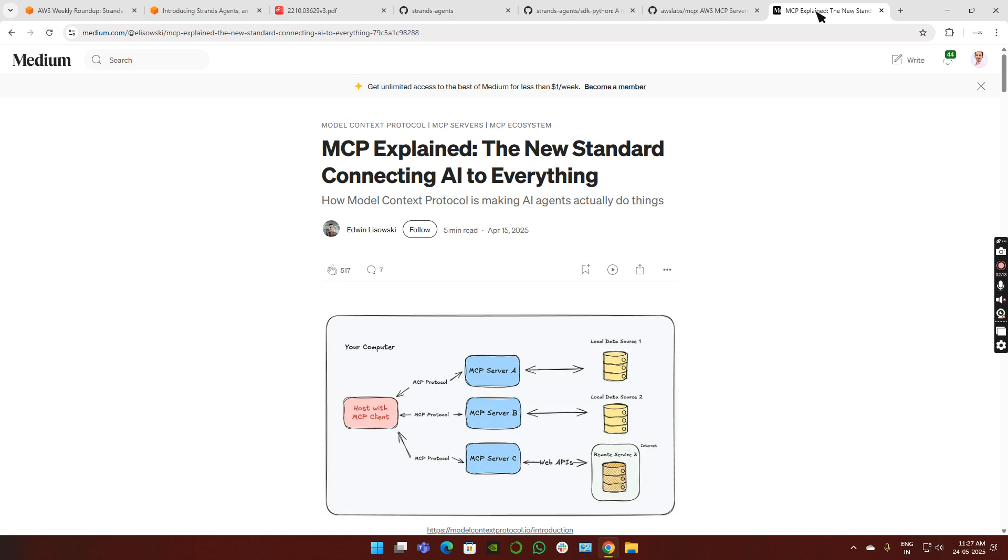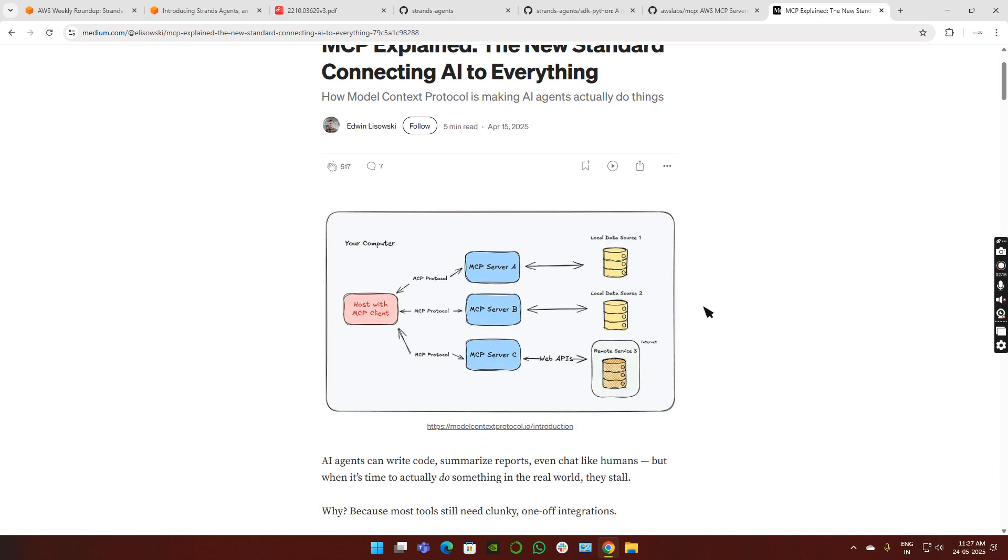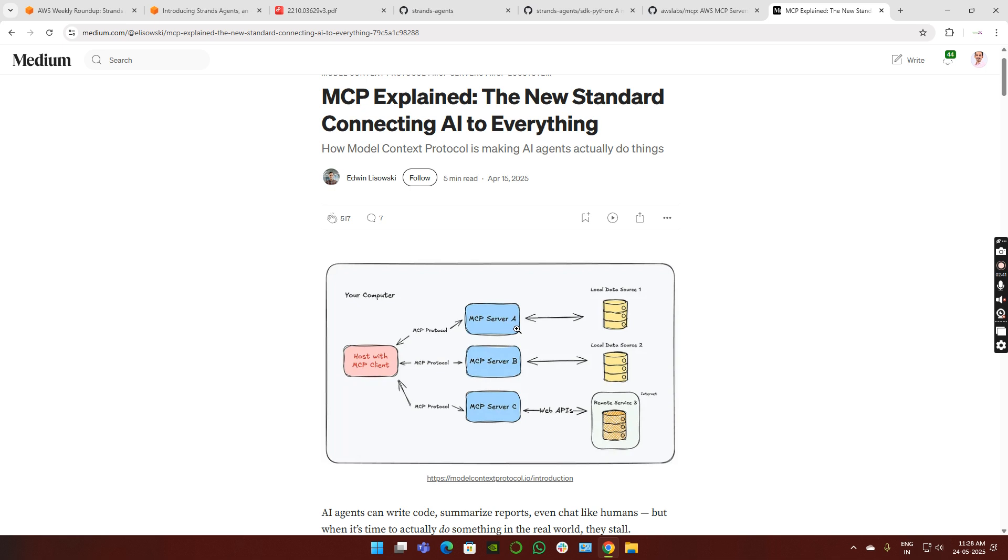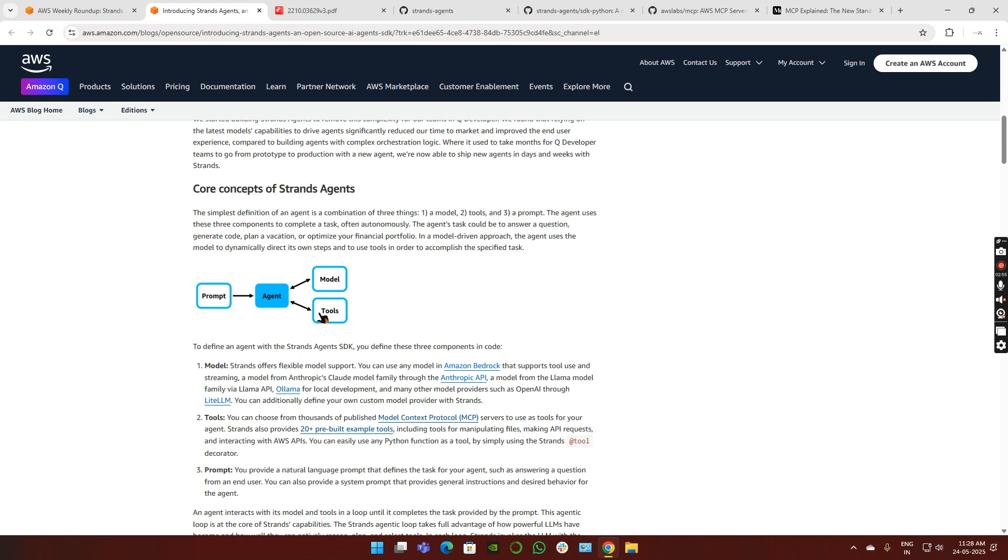To understand how MCP works, there's a good blog from Medium. As usual, I'll be posting the link in the description. You can see here, each and everything is called an MCP server. Each MCP server is connected to a data source. Consider this as an API. Instead of calling the API via POST or GET protocols, we're going to call the MCP servers using the MCP protocol. It's similar to API but a standardized version for calling LLM models.